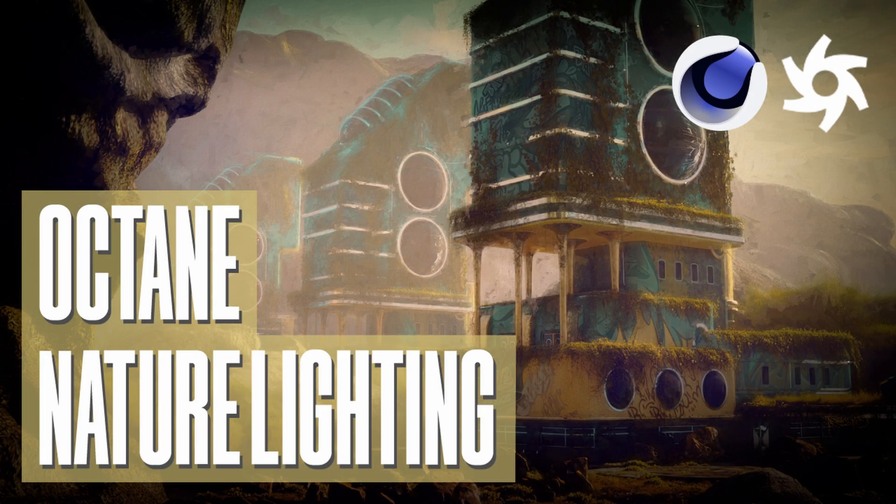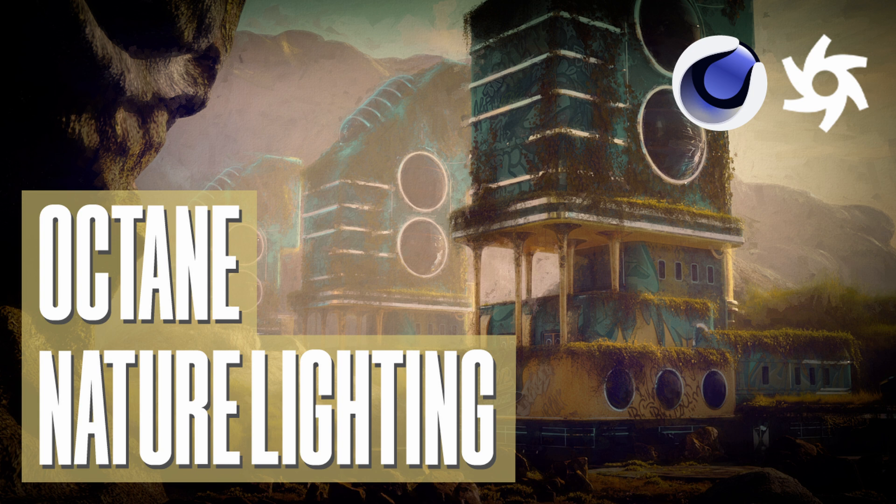That's it for this quick tip. Hope it can help you make your render better. See you in the next video.